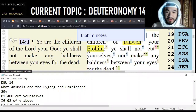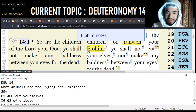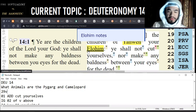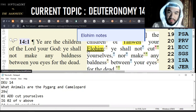Septuagint versus Masoretic - this is the only ministry on the planet earth where we look at the Septuagint and the Masoretic text side by side, line by line, from cover to cover, from Genesis to Malachi. We plan to look at the New Testament as well. Without further ado, we're going to look at Deuteronomy chapter 14.